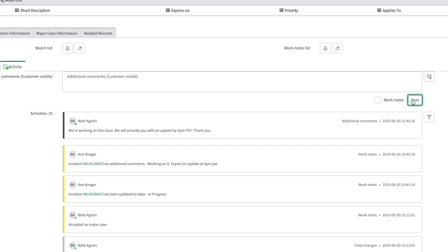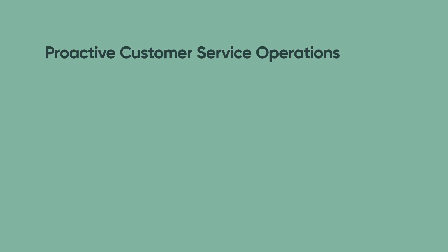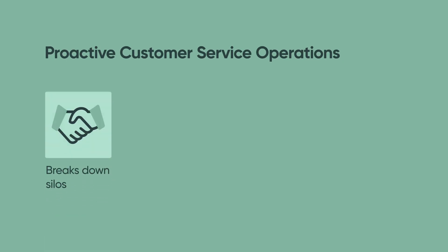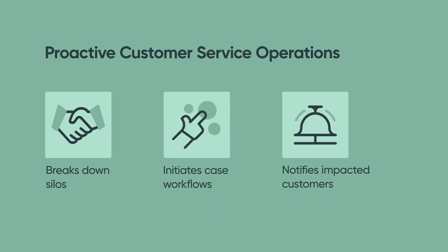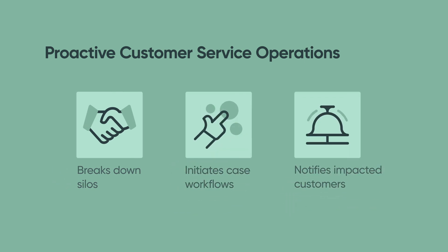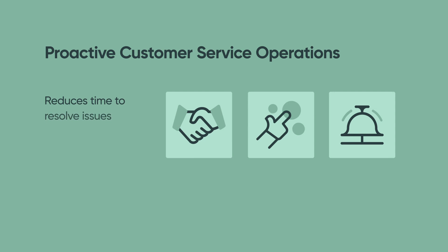You can further automate some of the steps shown here to meet your business needs. Proactive customer service operations enables companies to break down the silos between service groups, proactively initiate case workflows, and notify impacted customers. This improves the customer experience by reducing the time to resolve issues and lowering inbound calls.